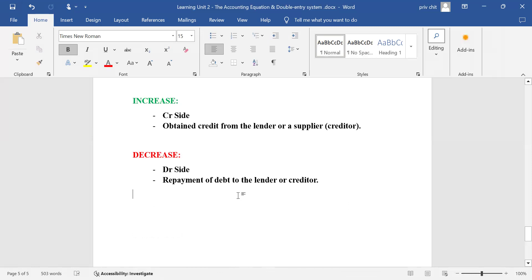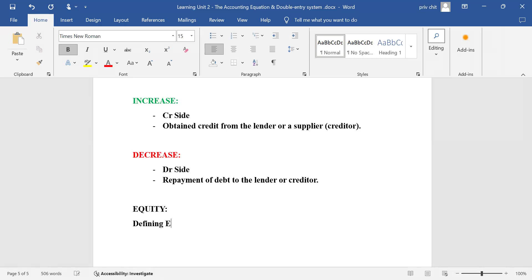We'll look at some typical examples as we progress further. Another element I'd like to discuss is equity, because you saw equity as part of the accounting equation. Equity is one of the other elements affected by the accounting equation.